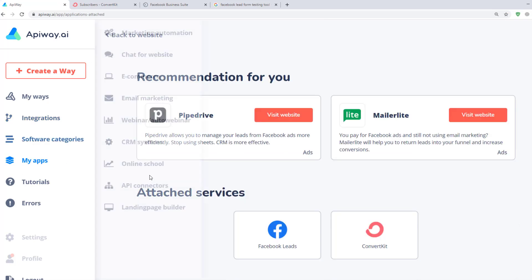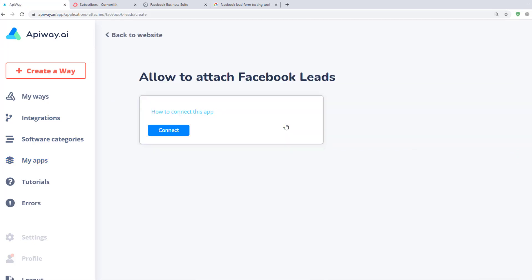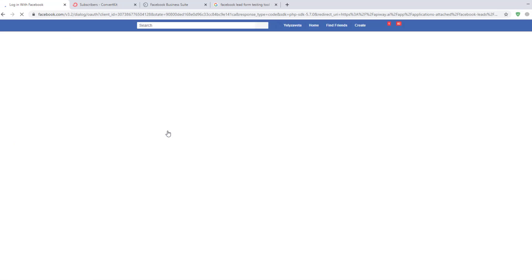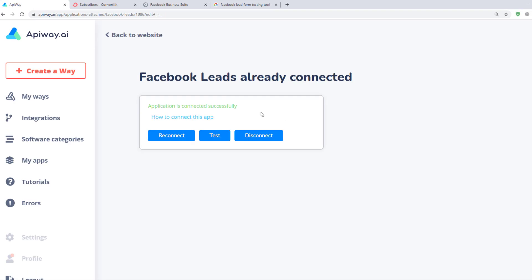Let's start with Facebook. When you click this button, you need to authorize your account. It is important that this user should have access to the Facebook Ads Manager page in which the lead form is set up. When you see this green text, Facebook is successfully connected.